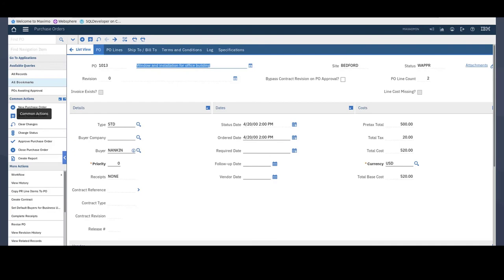With just a one line Maximo formula, we were able to use functionality that would otherwise require an automation. And it was very simple to set up. Hope you found this useful. And thank you for joining me in the Maximo Minute.